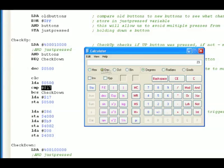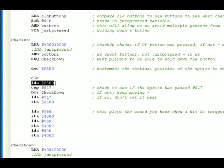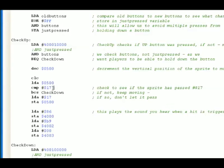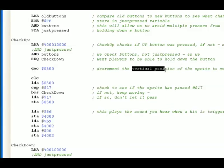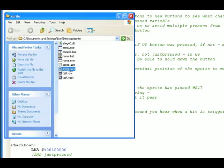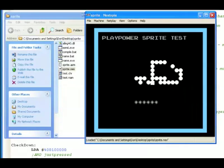So what we're saying here is, we're going to decrement $500, which is the vertical position of the sprite. Then what we do is we load $500 into memory, into the accumulator. LDA means load into the accumulator $500. We CMP, we compare it to 17, so we're saying, is the vertical position of the sprite equal to 17? If not, keep moving. That means if it's not, we just keep it moving.